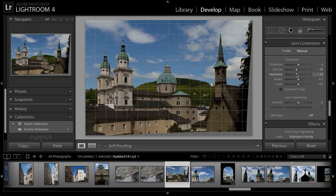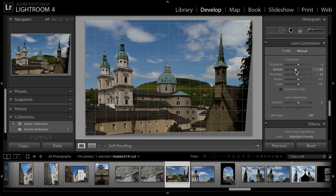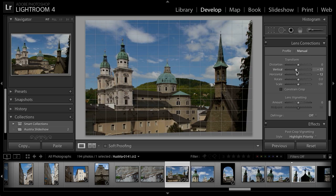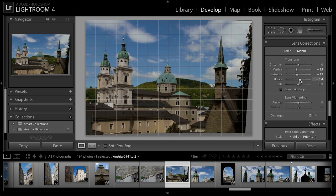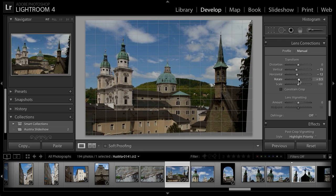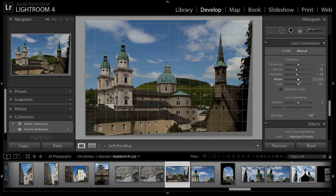Right about there looks pretty good. I think I'll fine-tune the vertical perspective as well — that looks pretty accurate. I can also rotate the image if needed, but in this case the image was pretty straight to begin with, so no adjustment is needed there.